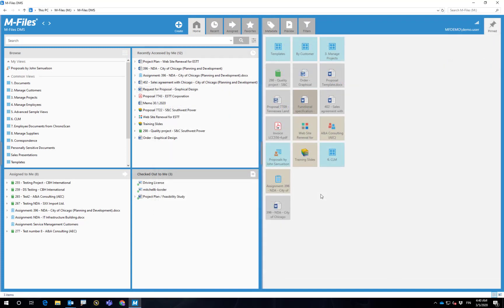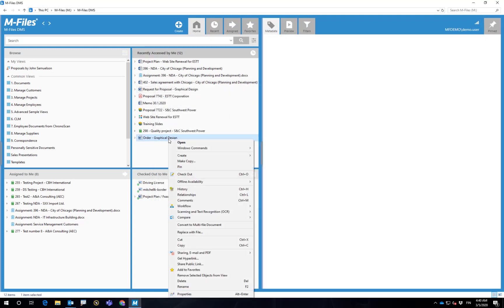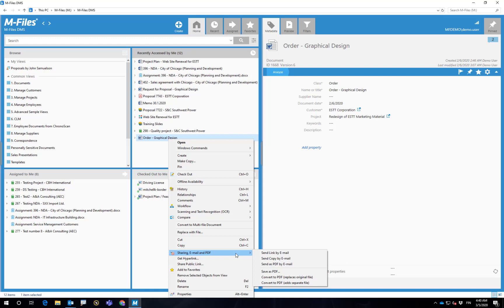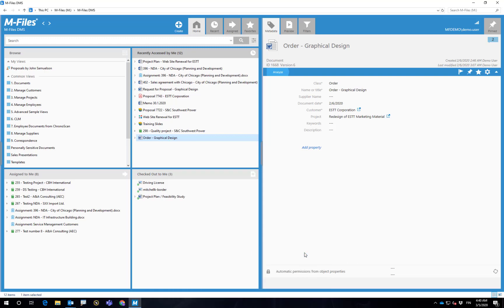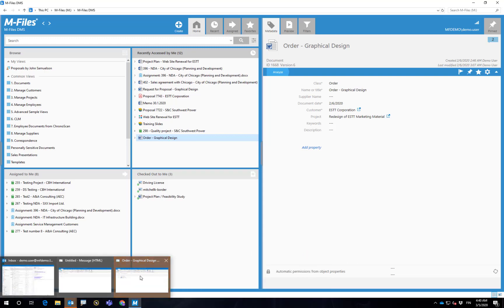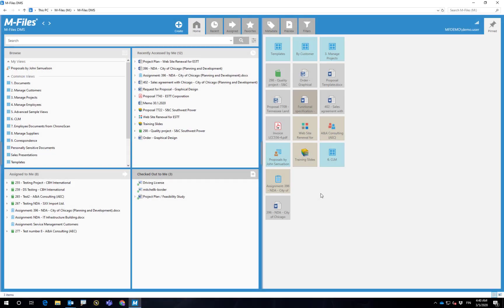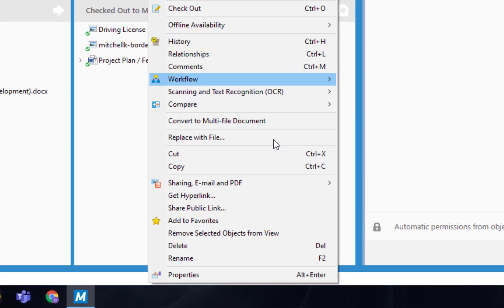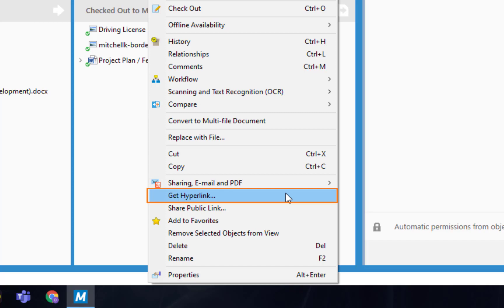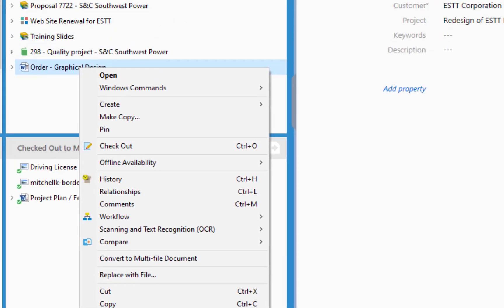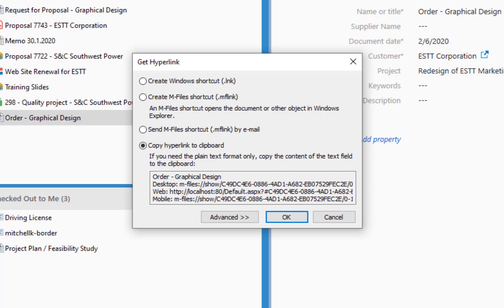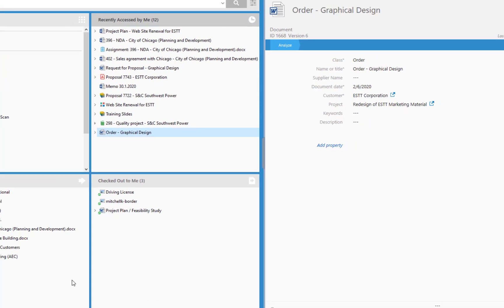To share information with your colleagues who have access to M-Files, I highly recommend sending links. I always send these links since they can be opened with mobile and web access as well. They can also be placed within the text in an email or in a document when needed.